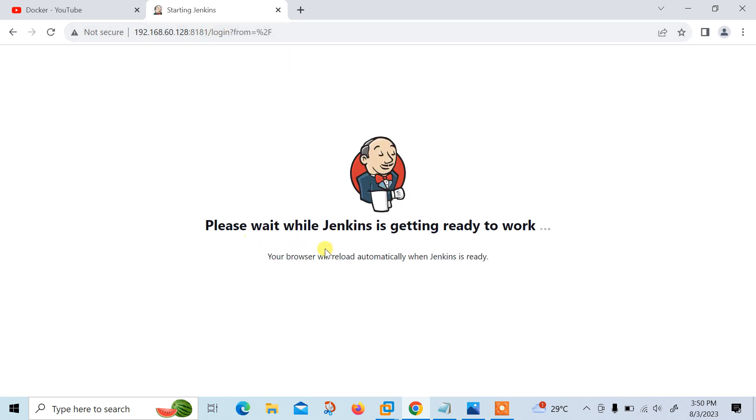Here's the login screen. Please wait while Jenkins is getting ready to work. Just wait, let the page load first.